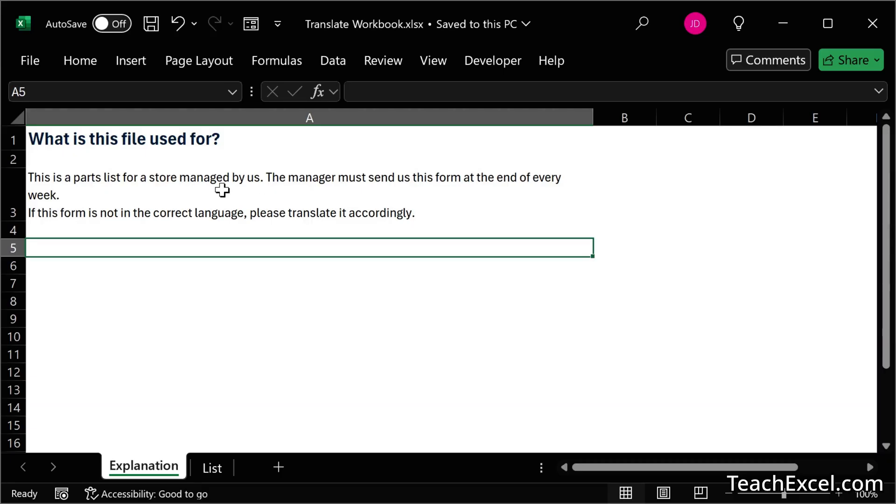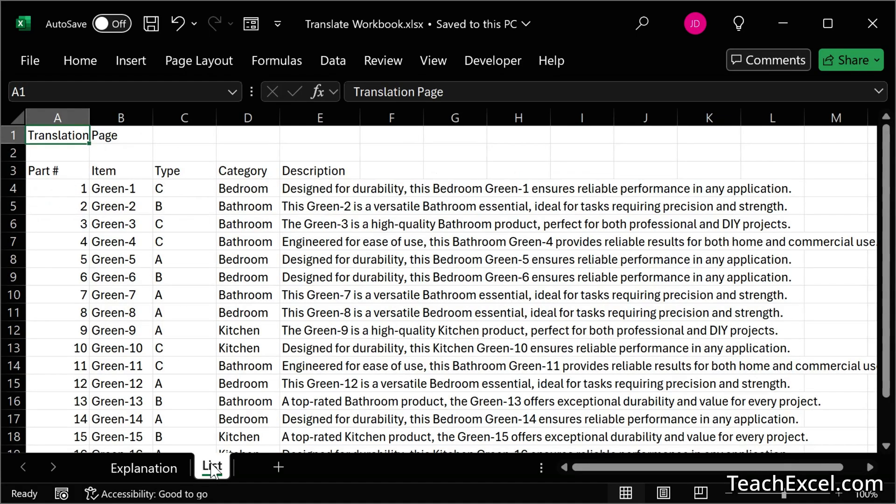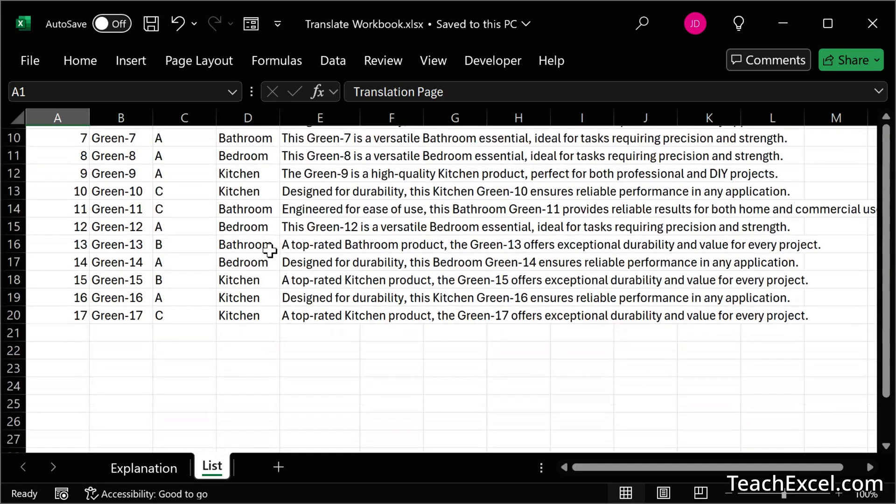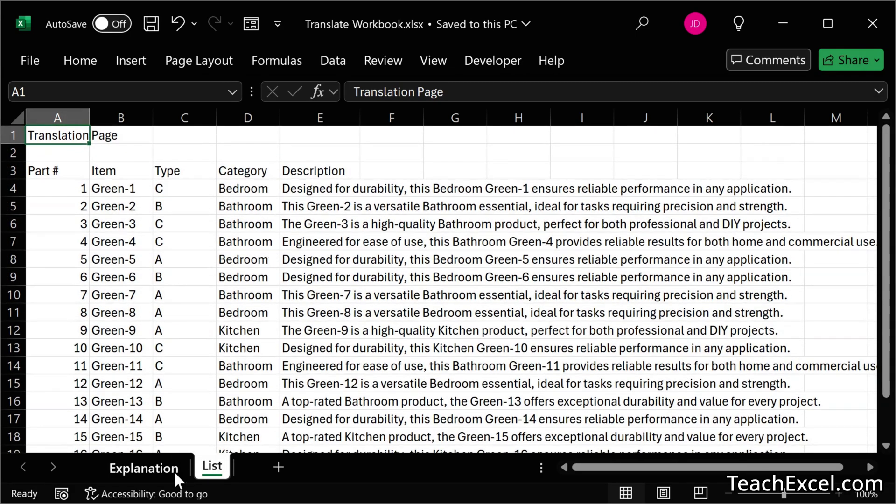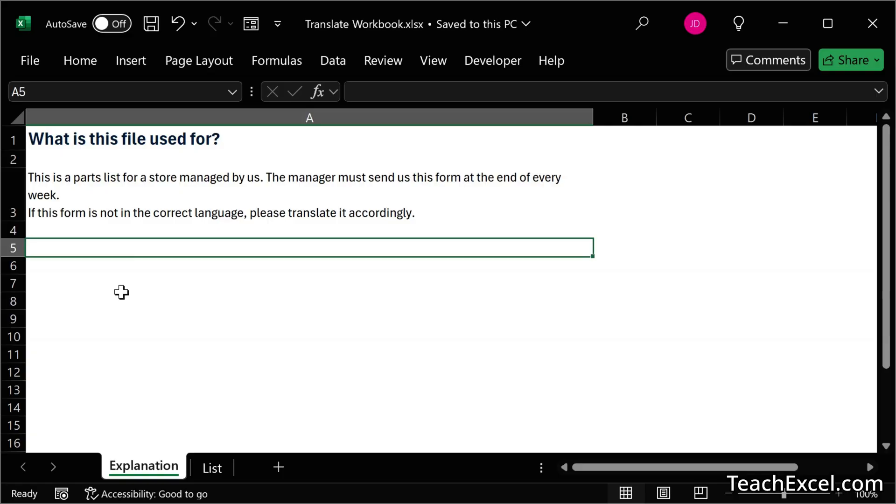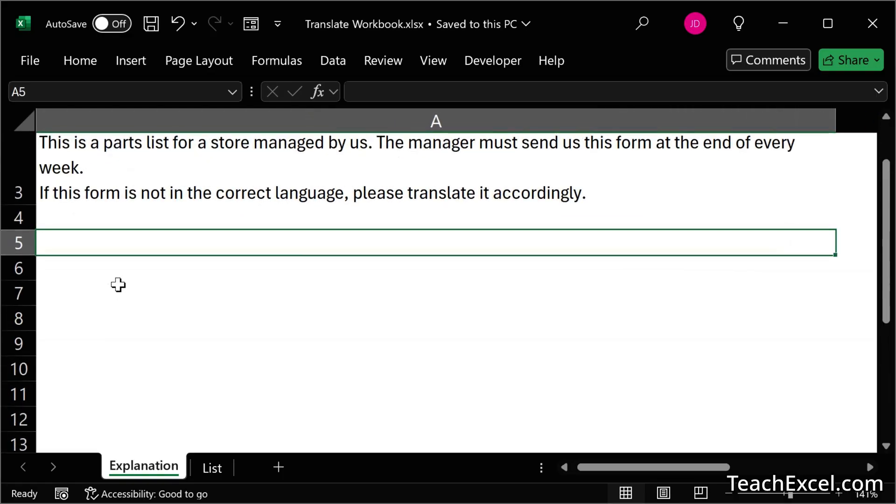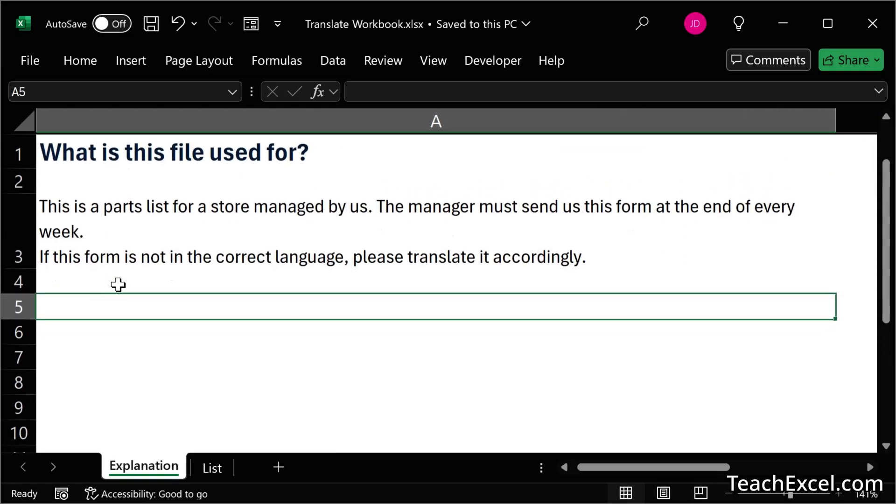We have two worksheets here in one workbook. This worksheet basically just explains what's going on. So we have a little report, and here is our report, our list of items. The very first thing that we are going to do is a very simple single cell translation. Let's zoom in a little bit.